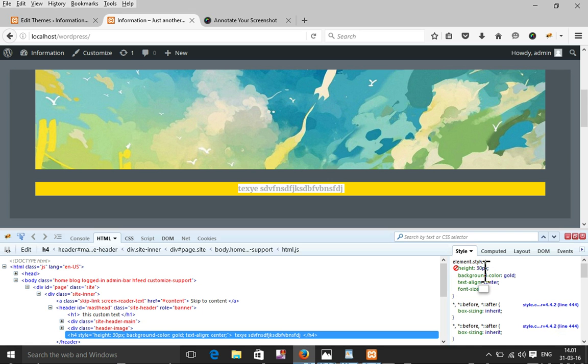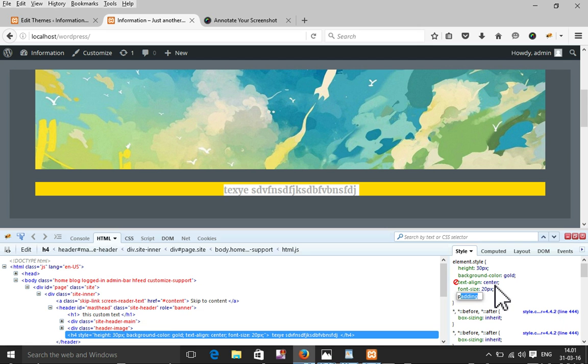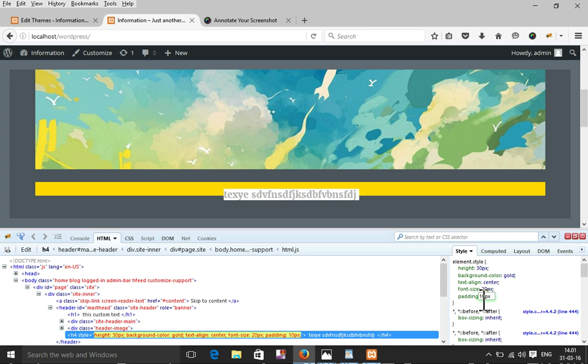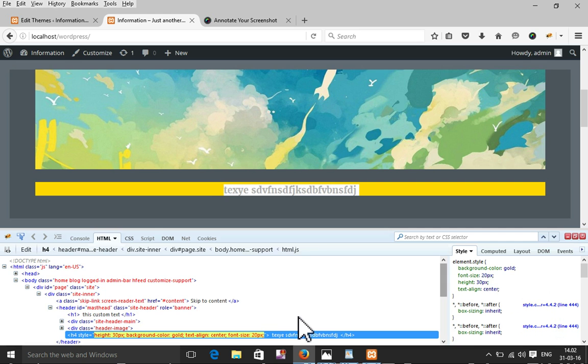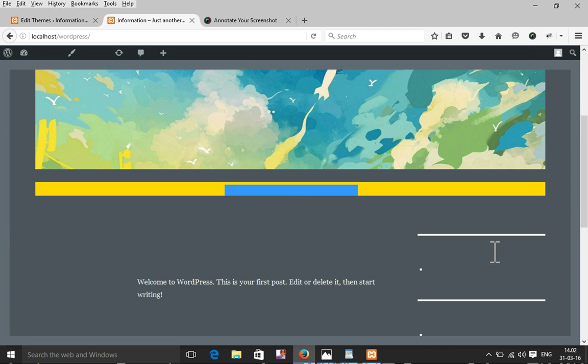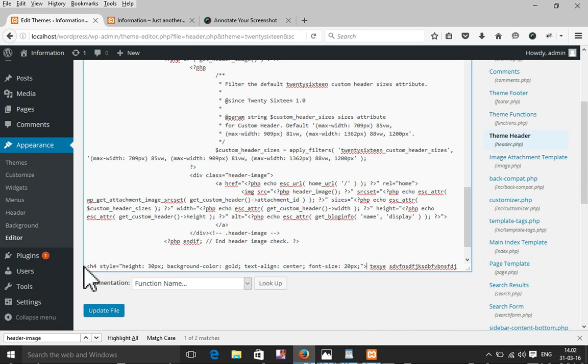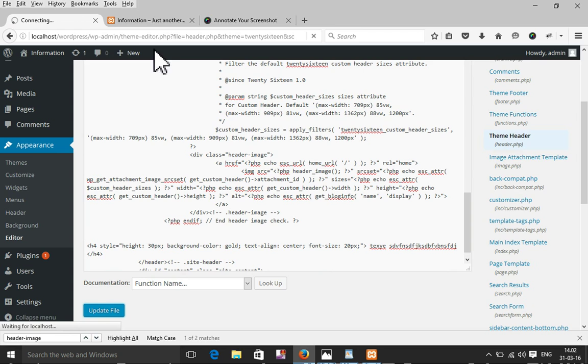I can also add padding and whatever other style properties I need as inline CSS. I'll copy this h4 tag with all the inline CSS and put it into the HTML, then update. It will show here again with the inline CSS applied.